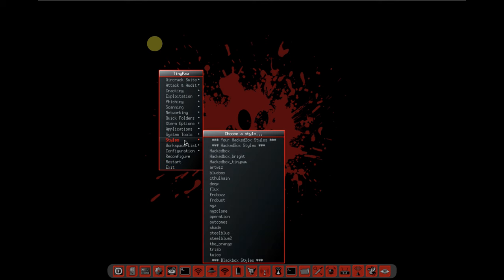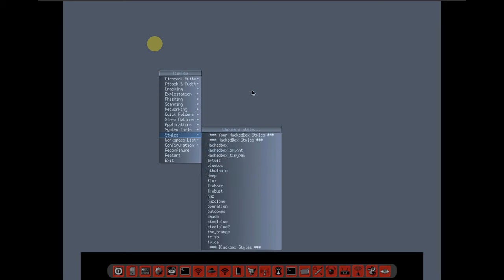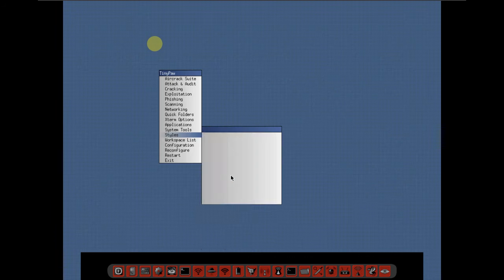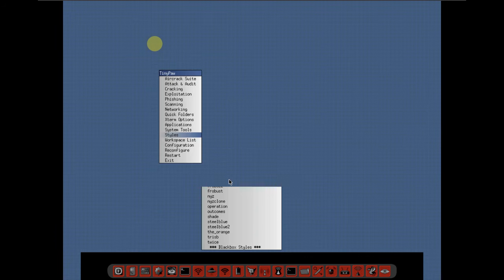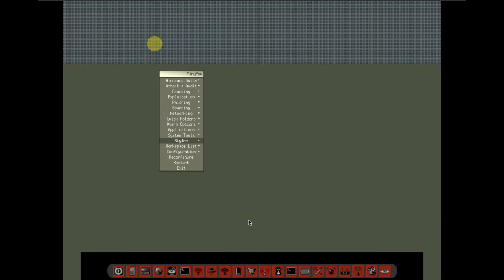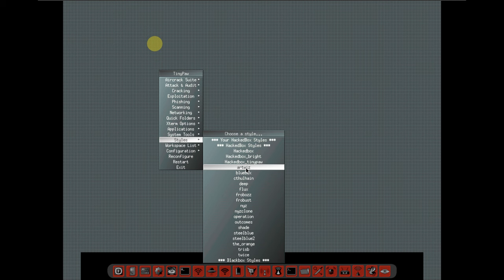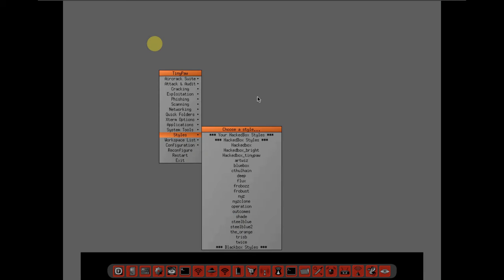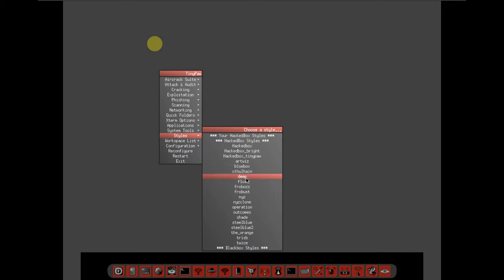Workspace list, configuration, focus mode, window placement, reconfigure, restart, exit. Let's go to styles and change to blue box. Deep flux. It's pretty much instantly changing, so that's pretty good. Orange, black box style. Let's keep it orange.